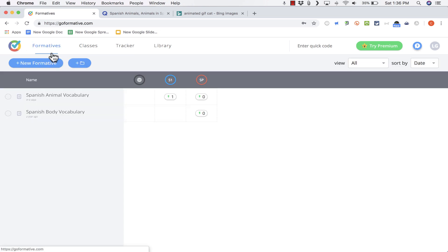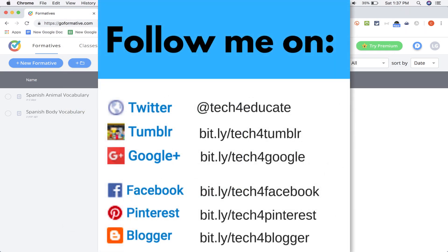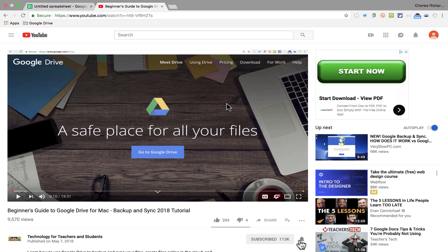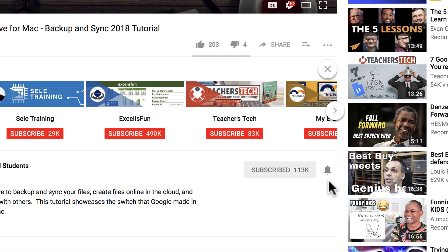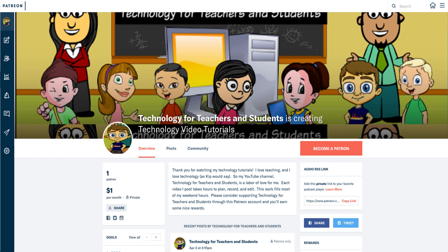I find Formative to be a really good formative assessment tool and it does stand out in important ways, such as the ability to draw and for the teacher to be able to see what the students are doing while they're doing it. Thanks for watching. I hope you found this tutorial helpful. If you did, please click the Like button and consider connecting with me on Facebook, Pinterest, and Twitter. Subscribe to my YouTube channel for more videos about technology for teachers and students, click the bell to get notifications, and watch for a new video at least every Monday.